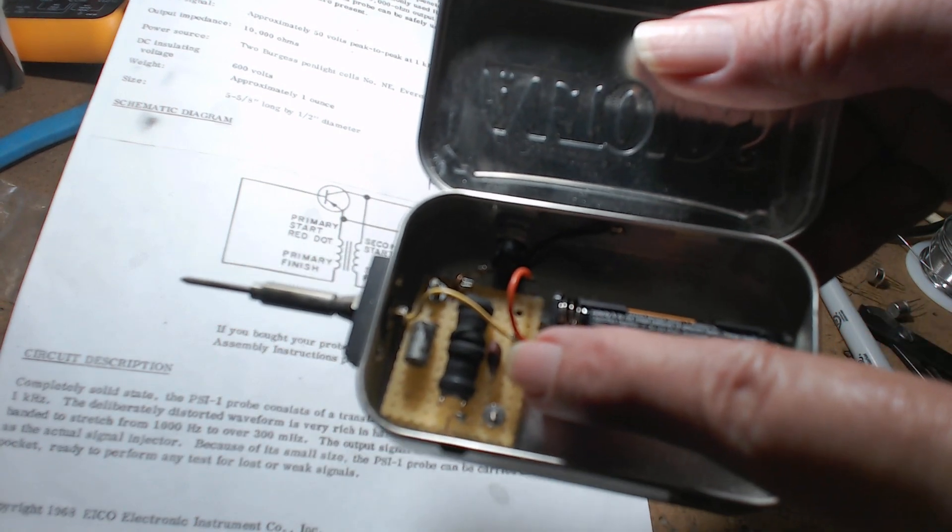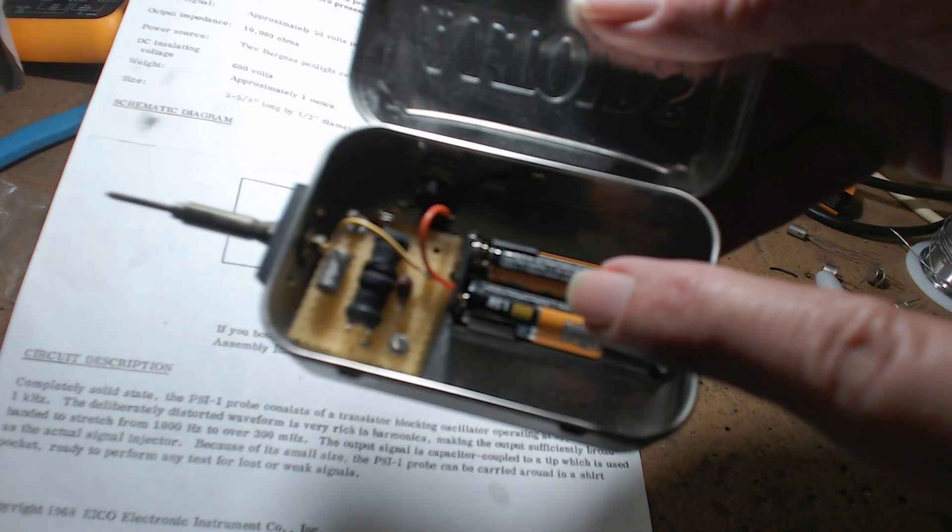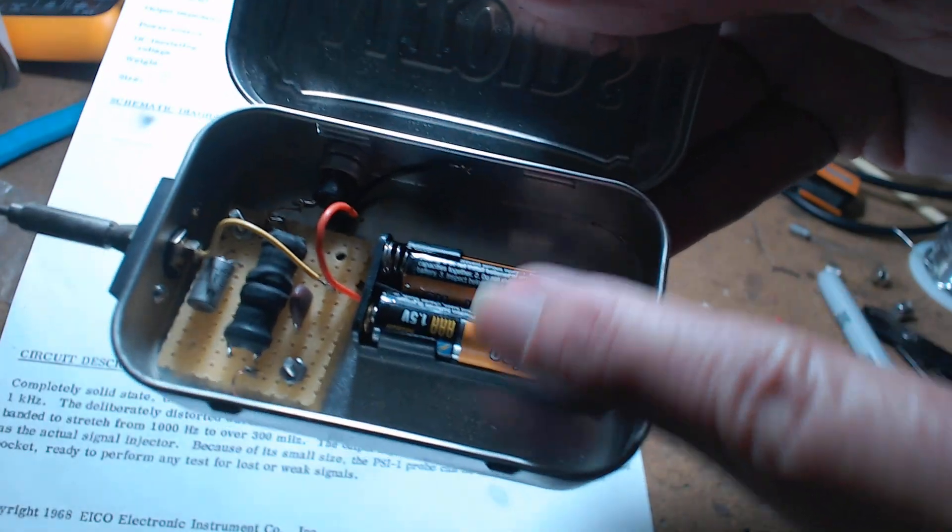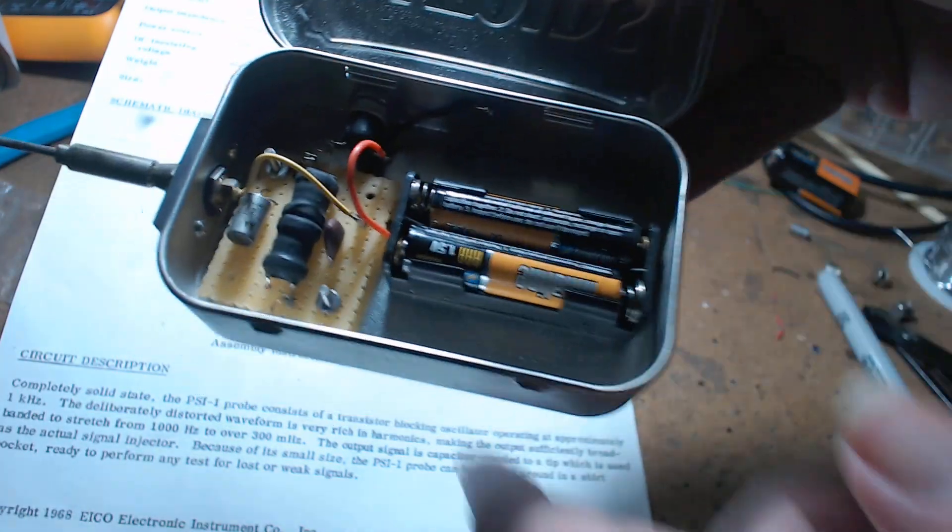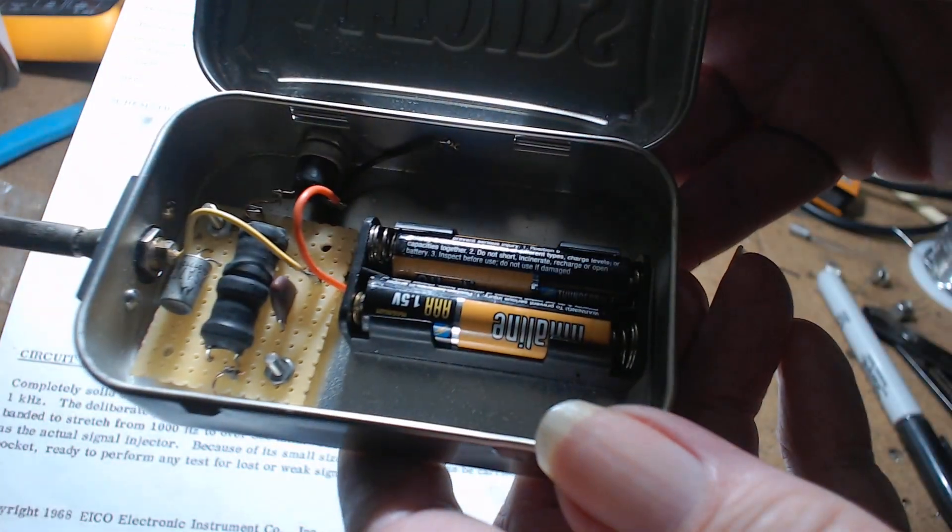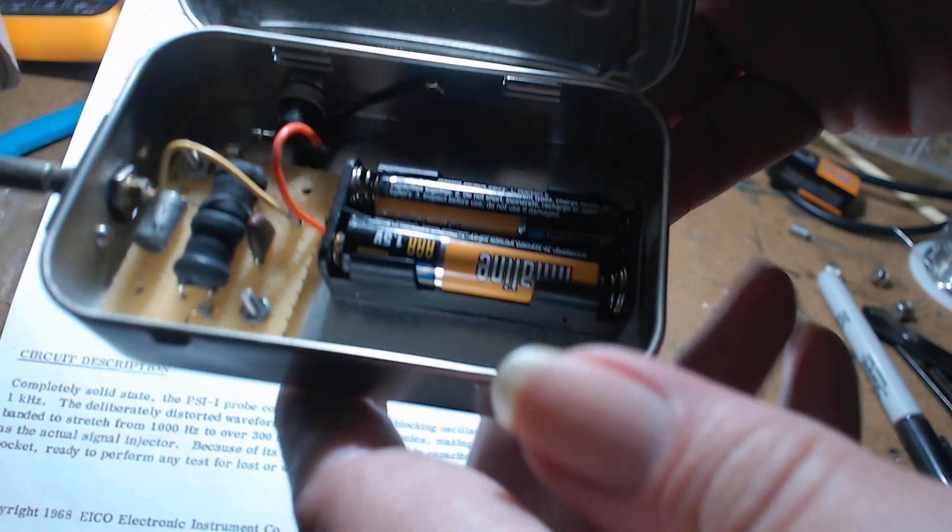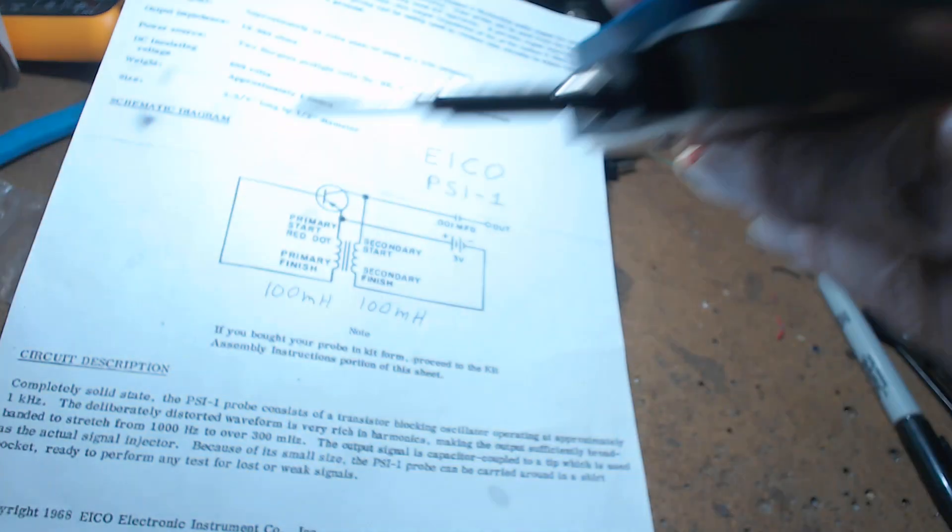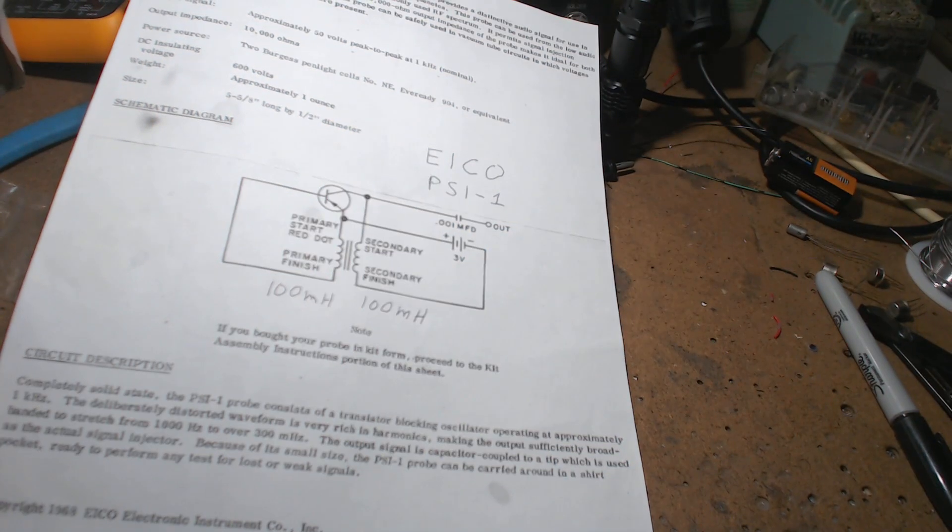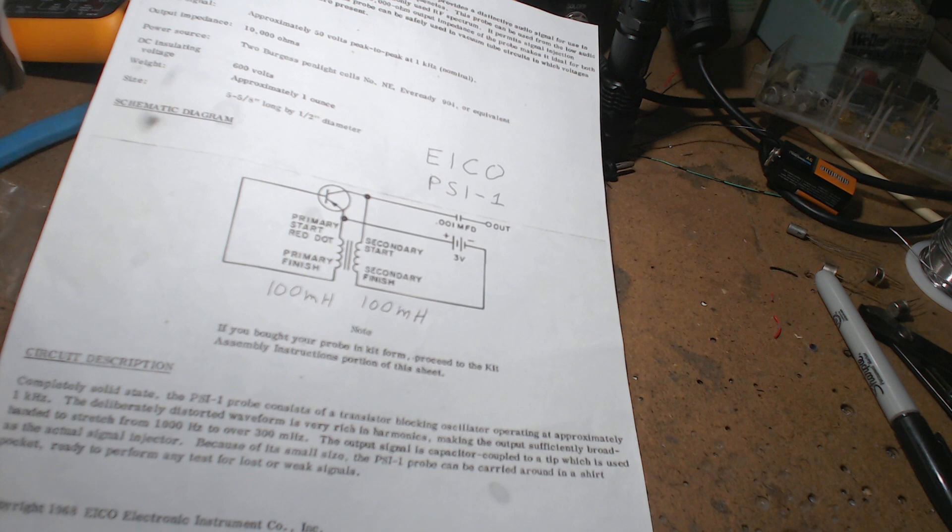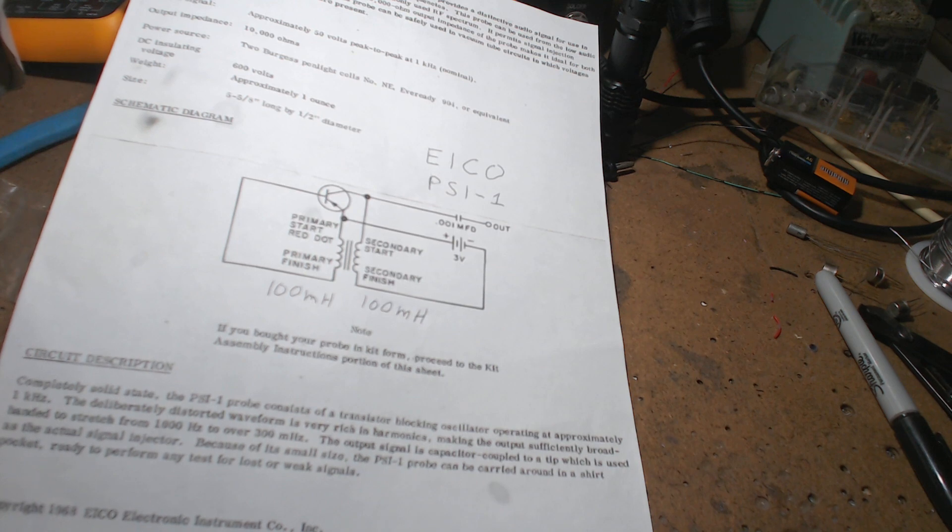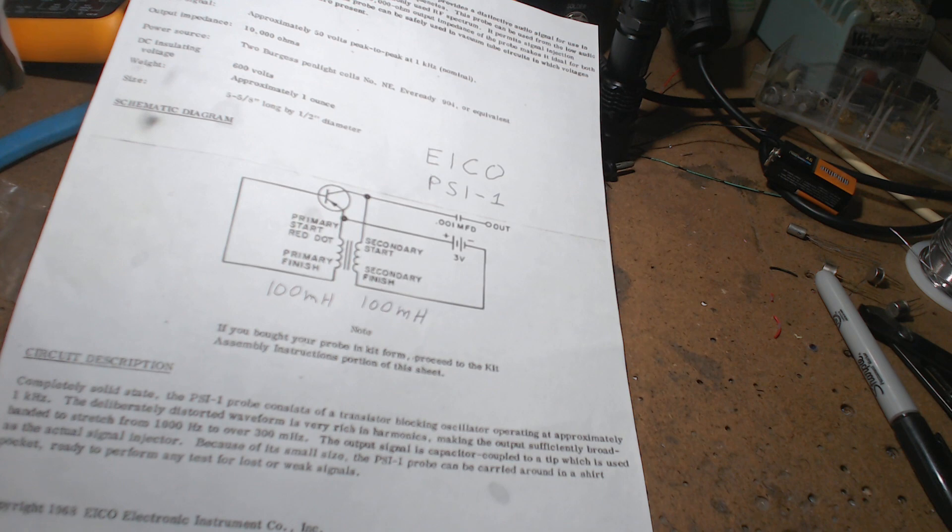When you open it up, here's your circuit. You got 200 millihenry chokes back to back, a germanium transistor, an output capacitor, and two triple-A batteries. That's all it is. Now let me show you what it sounds like. You can go all the way from the audio section of the radio all the way to the antenna with it.